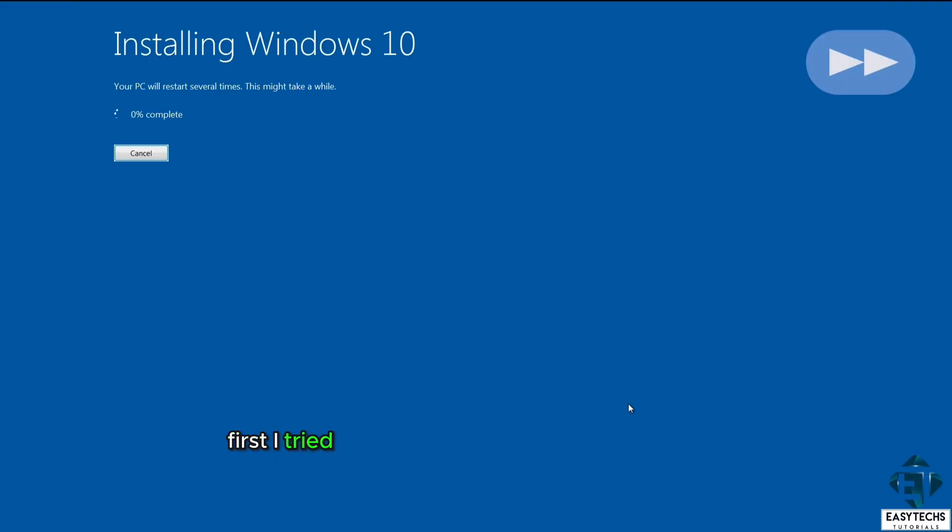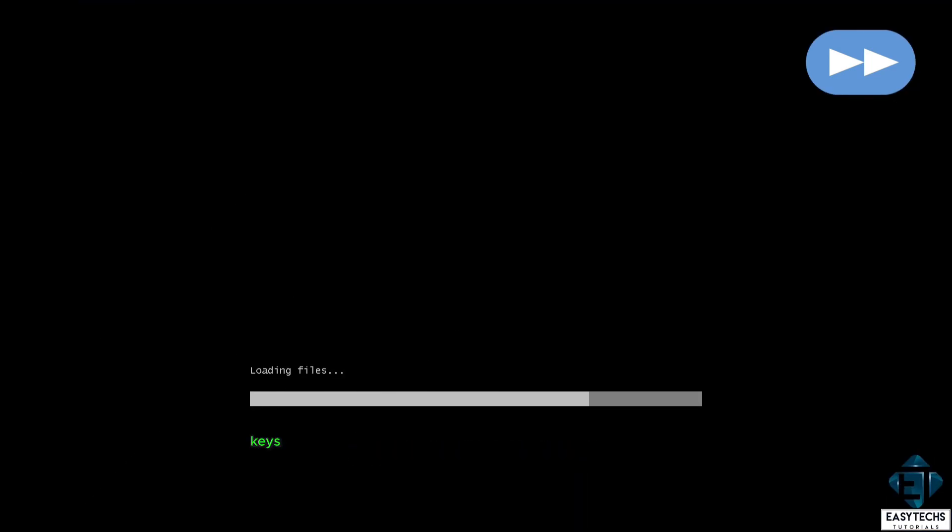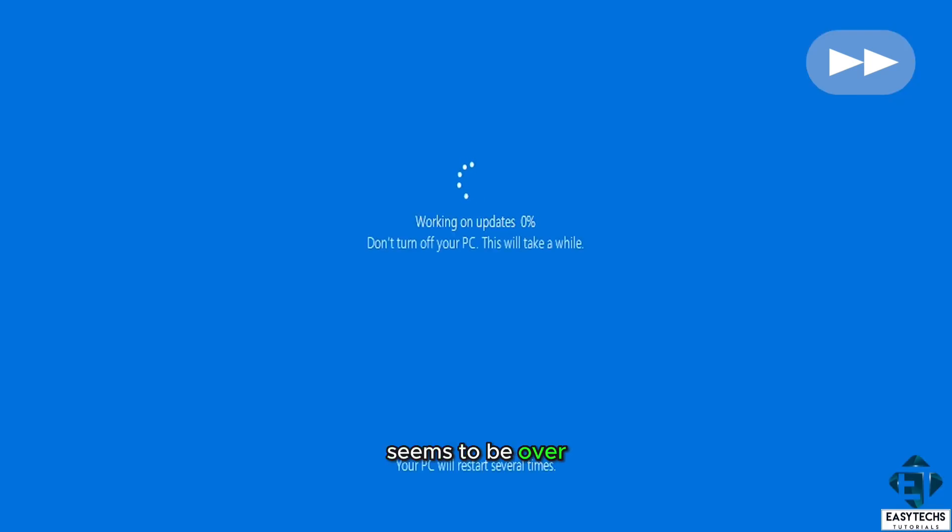First, I tried activating freshly installed Windows 10 and 11 using old Windows 7 keys as before and they didn't work. So yes, the reuse of such keys to activate freshly installed Windows 10 and 11 seems to be over.